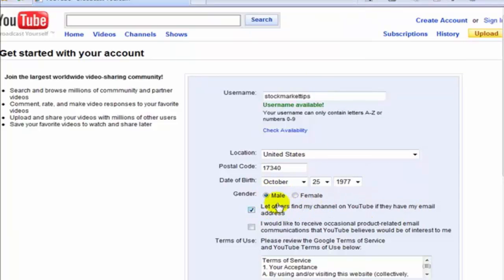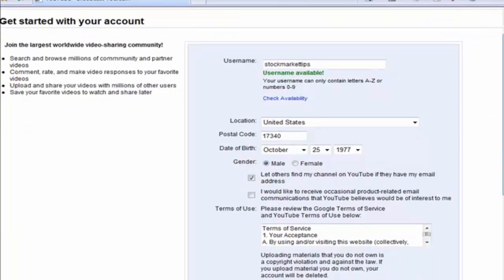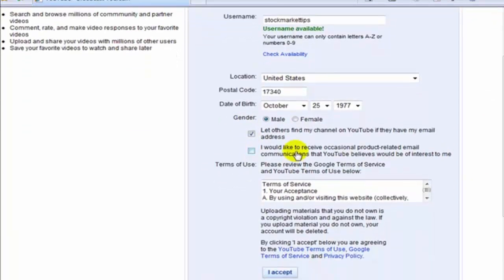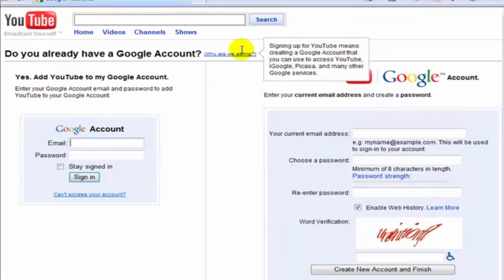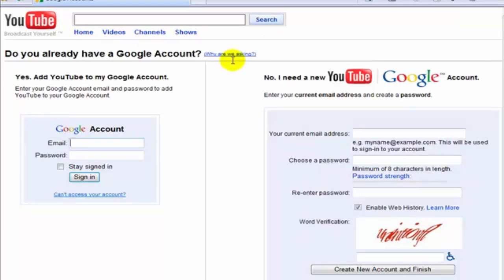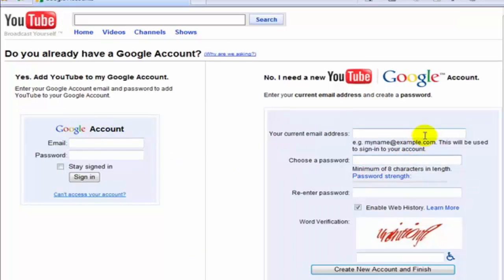You can let others find my channel if they have my email address - not a bad idea if you have some friends out there. Do you want to receive email from them? That's up to you. I'm going to accept the service. Now, you do need a Google account to create a YouTube account. If you don't have one, no worries, you can do it right here. If you do have one, you can sign in and add YouTube to that.